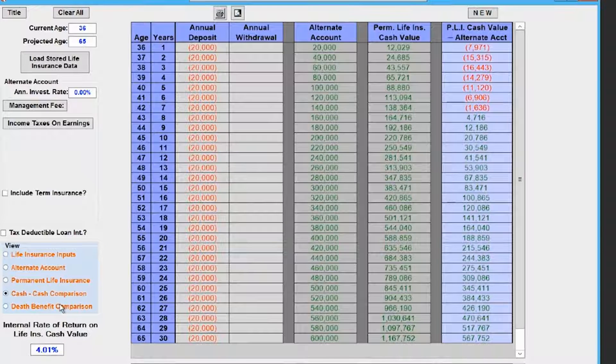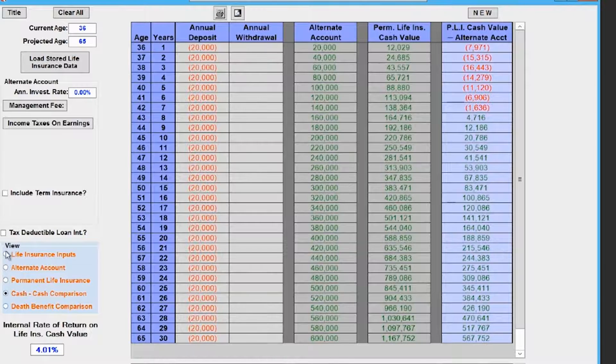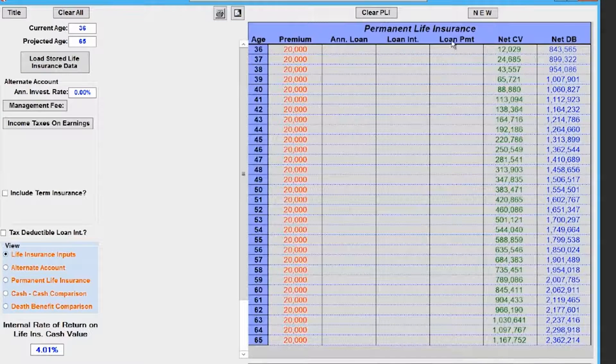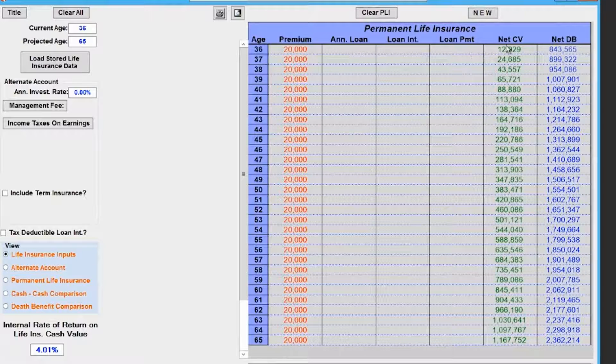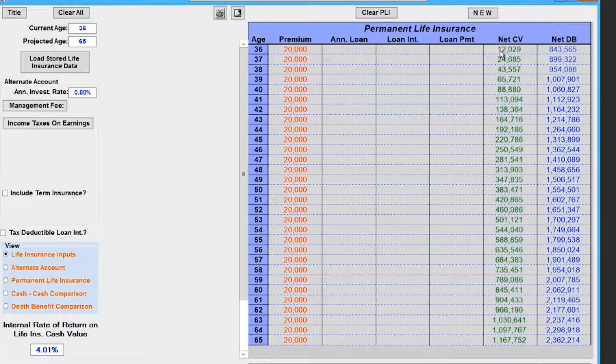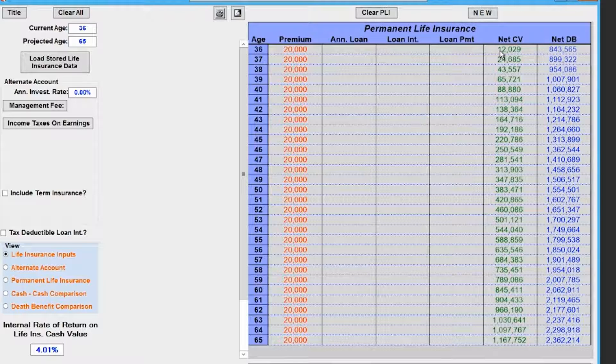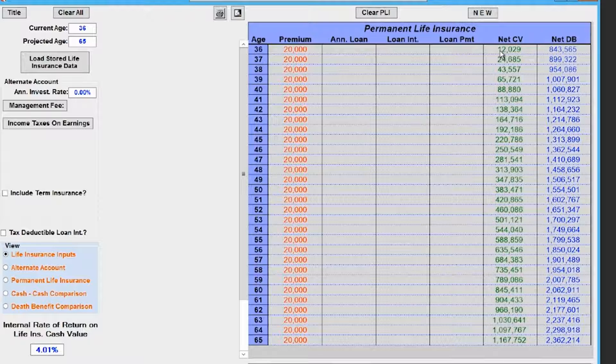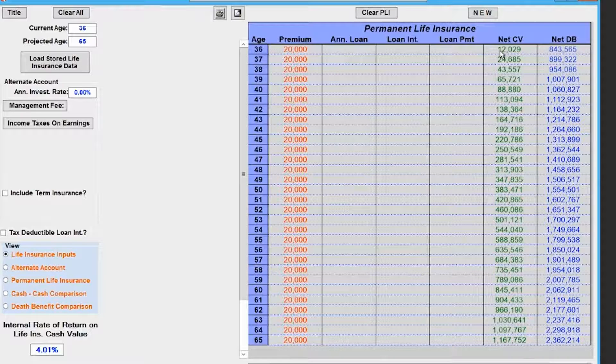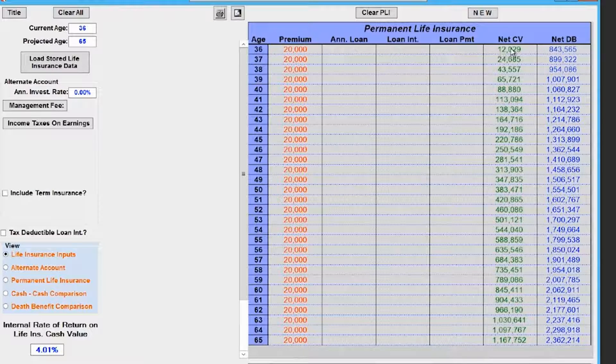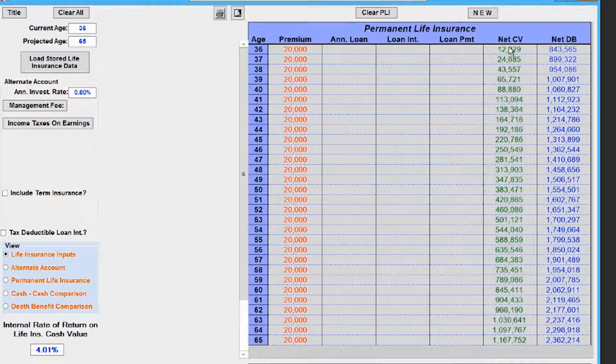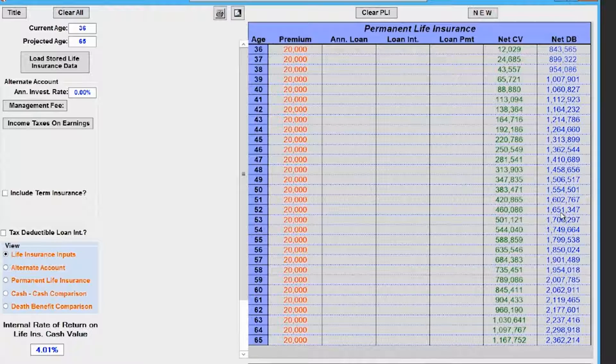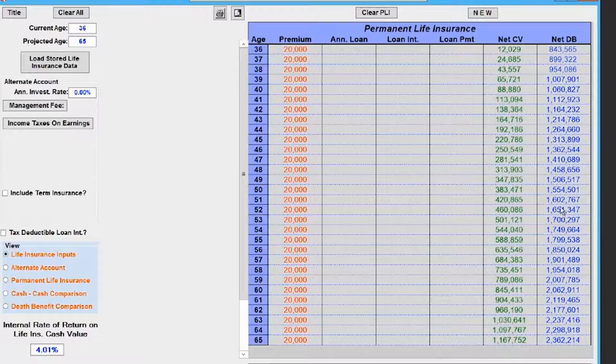The first thing we need to look at is understanding what the internal rate of return is. This is just a straight up illustration showing you put $20,000 of premium in and the net cash value is about $12,000. Some people will say right off the bat, 'You just lost $8,000,' which is not quite true, but I can see where they're coming from. This is the money you have accessible to use, and this is your death benefit. You can see the death benefit's growing because it has to every single year, and your cash value grows.